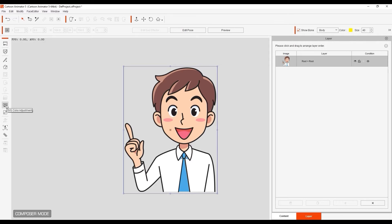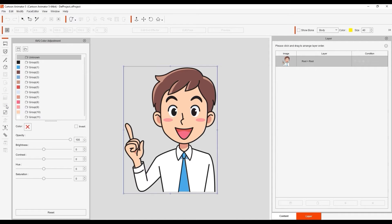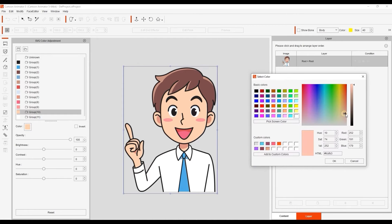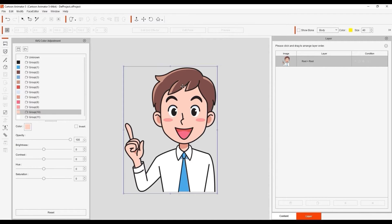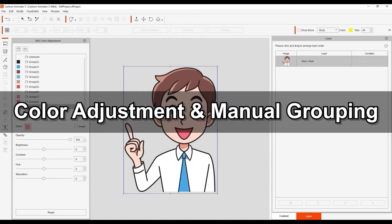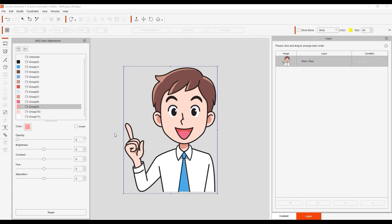Now, if we head over to the SVG color adjustment tool, you'll see those same groups displayed, which will allow you to adjust their parameters separately. You can choose a completely different color from the color swatch, or else do some subtle tweaking with the parameter sliders. Automatic grouping can often be enough, but you may want to also manually define the groups for more detailed editing.